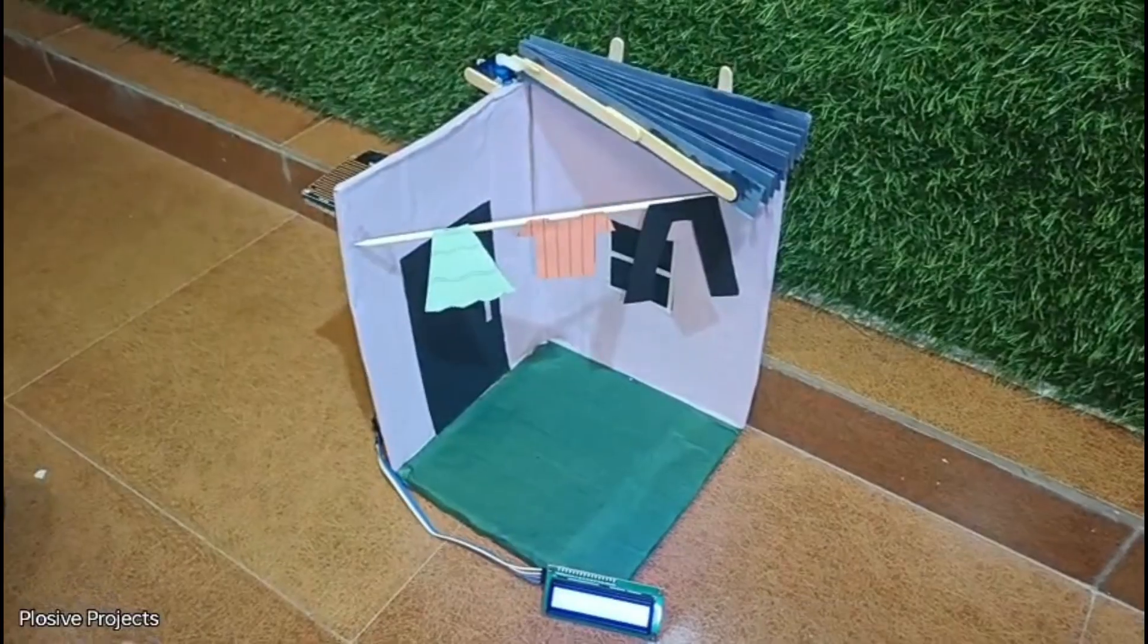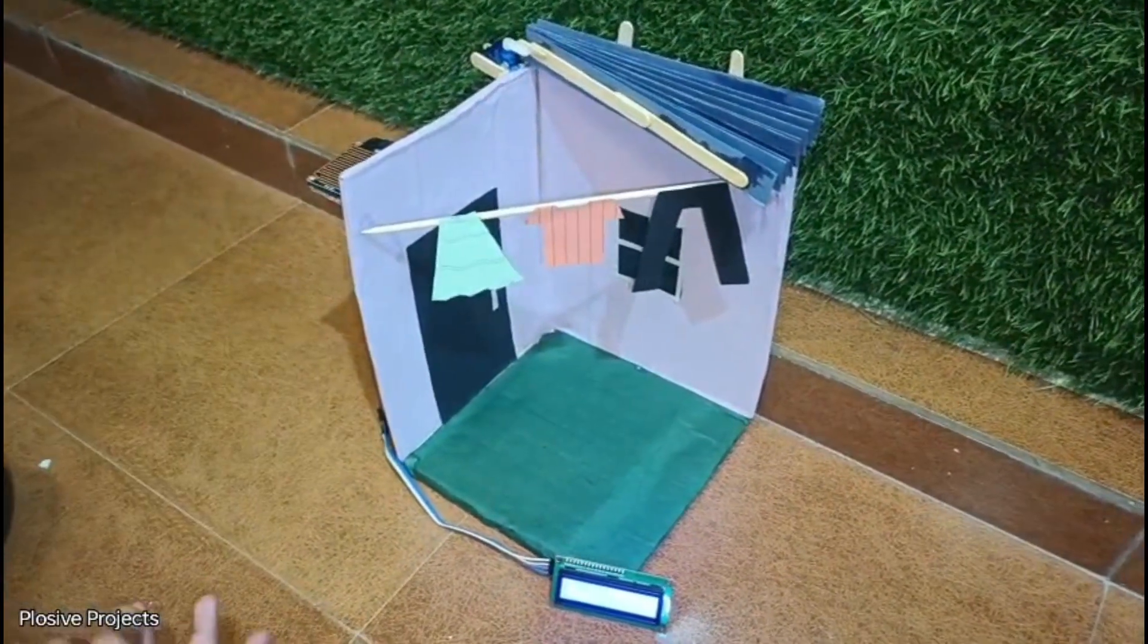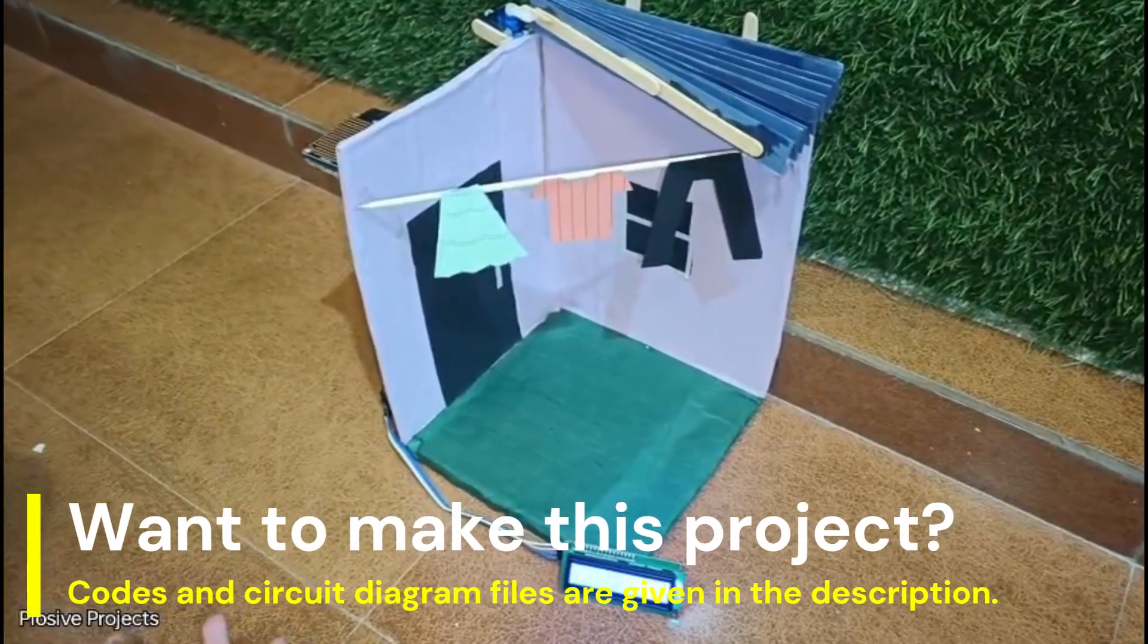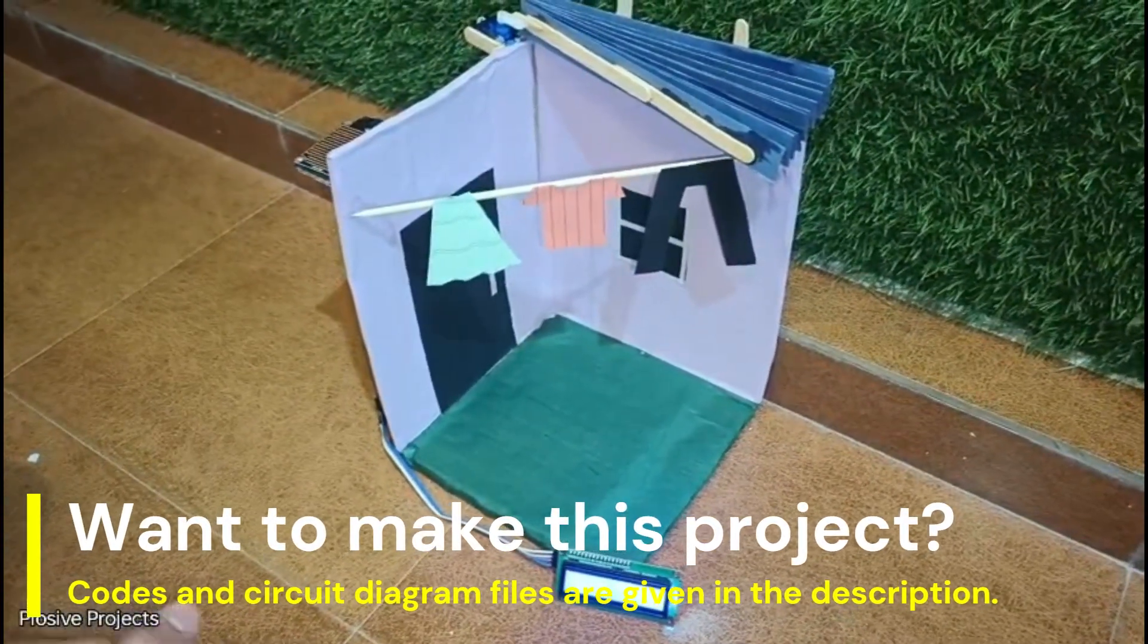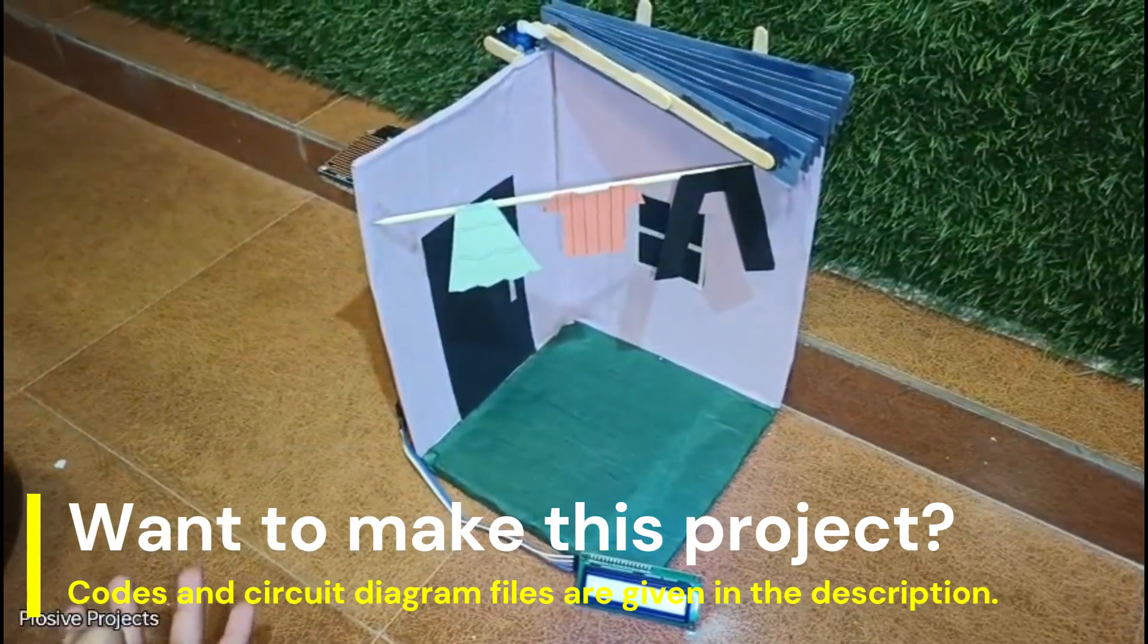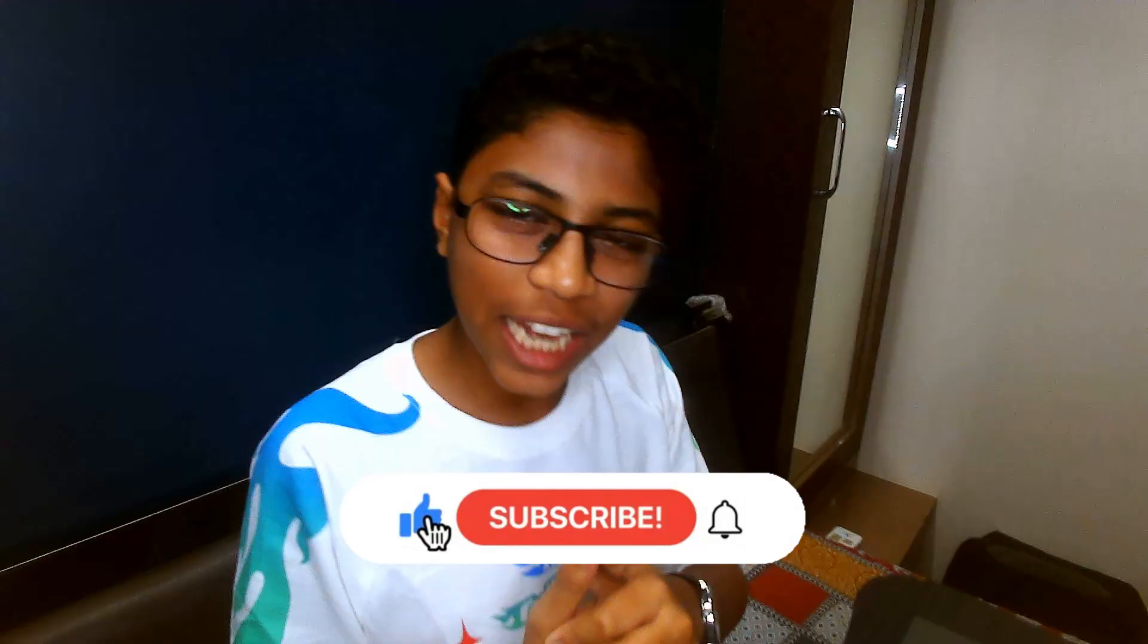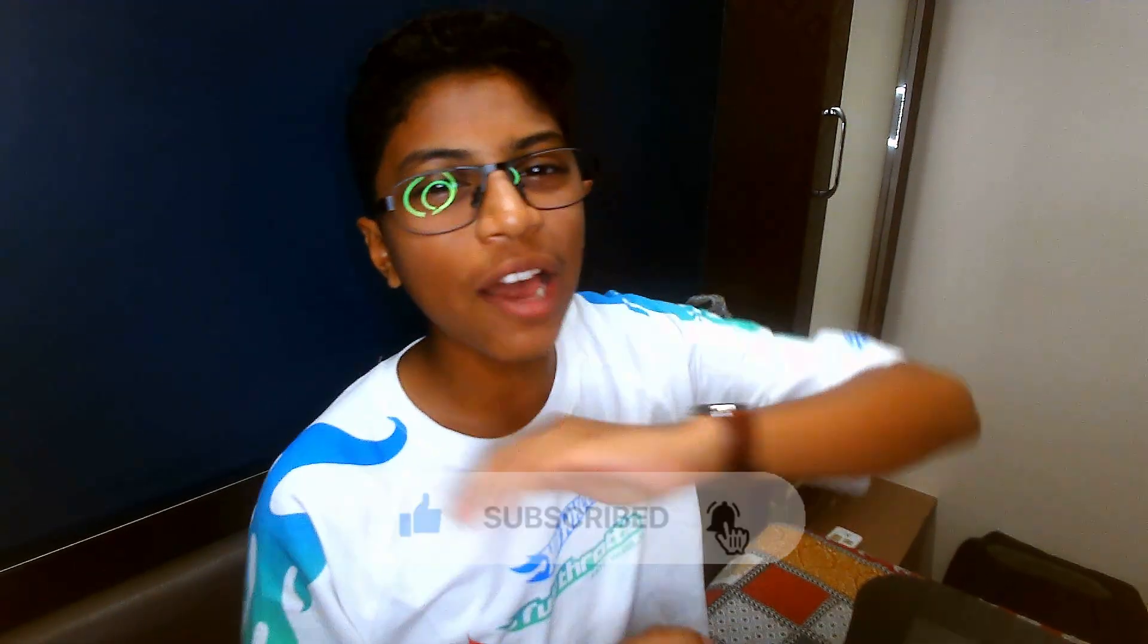If you want the codes and circuit diagrams of this, I will give you the link in the description. So guys, how was the project? I hope you loved it. If you loved it, make sure to like and subscribe this channel and share this project to everyone in your neighborhood and relatives so they can understand this and prevent their clothes from getting wet. Thank you guys, I end my video.